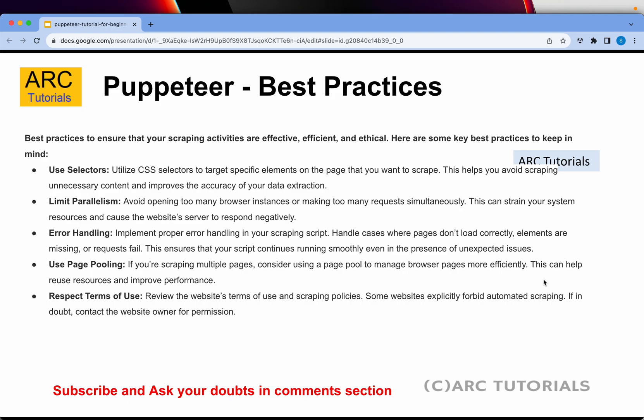Respect the terms of use. I am always for ethical and legal web scraping, so make sure you don't do anything illegal. Go through the terms and conditions of the website you're trying to scrape. Make sure that whatever you are doing is genuine and legal. If you're not sure, review the terms and conditions, and you can also contact the website owner for permissions — especially when doing enterprise-related work, you don't want any legal trouble.